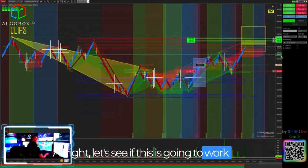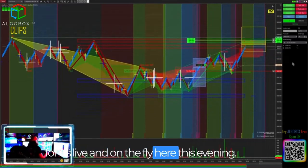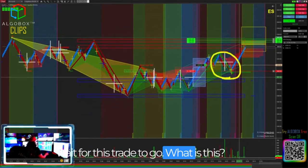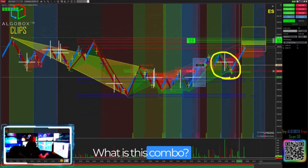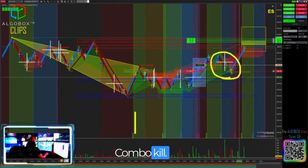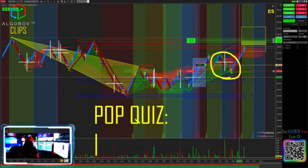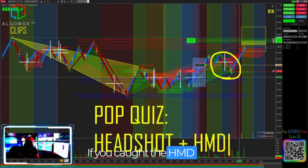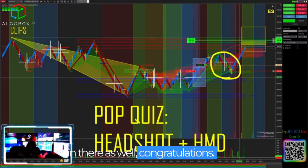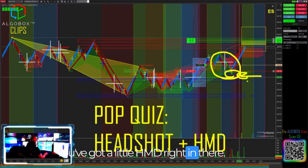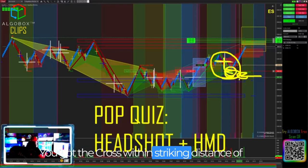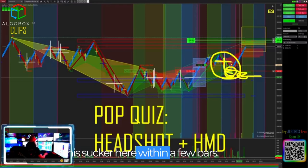Let's see if this is going to work for us live. Pop quiz time — what is this combo? Combo kill! What is this? Headshot. Give yourself a pat on the back. If you caught the HMD in there as well, congratulations. You've got a little HMD right in there. You got the dot, you got a little mini PRZ. HMD — you got the cross within striking distance of this sucker here, within a few bars.